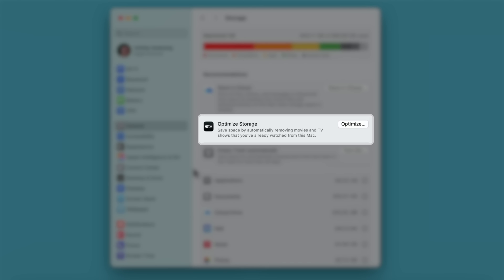You also might find recommendations for optimized storage. When you turn it on, media files using a large amount of space that you don't need anymore are automatically removed, like purchased TV shows and movies that you've already watched. You can download these again at any time.